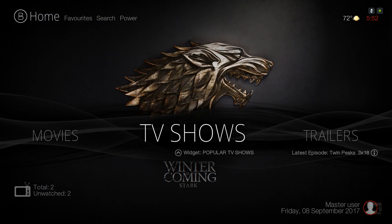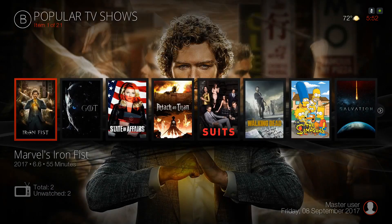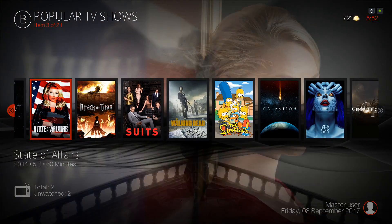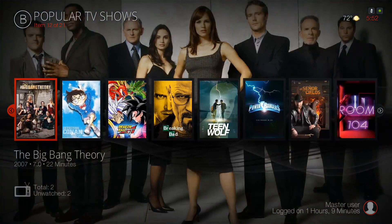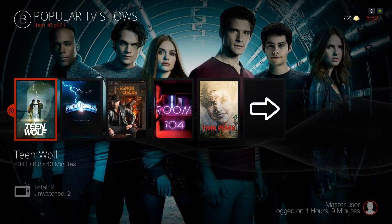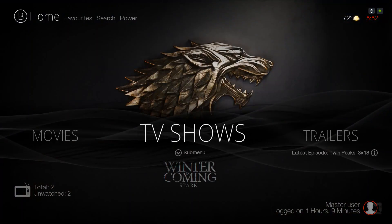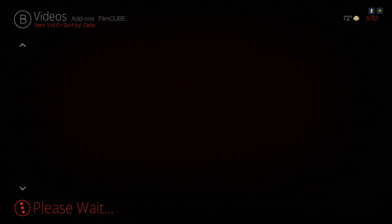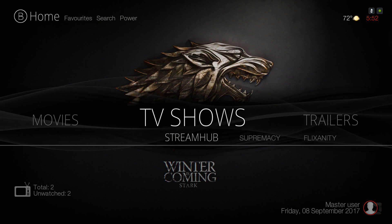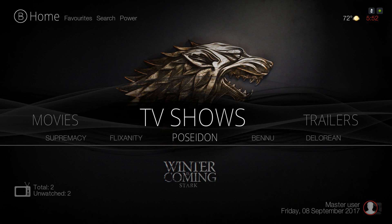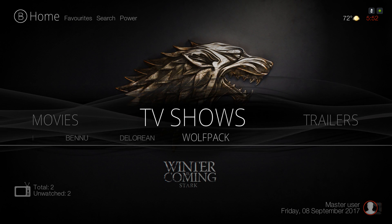Here we have our TV Shows section — pressing up you have your TV show widget with popular TV shows. Clicking on TV Show itself takes you to the Elysium TV show section. In the submenu you have Stream Hub, Supremacy, Flixanity, Poseidon, Bennu, DeLorean, and Wolfpack.